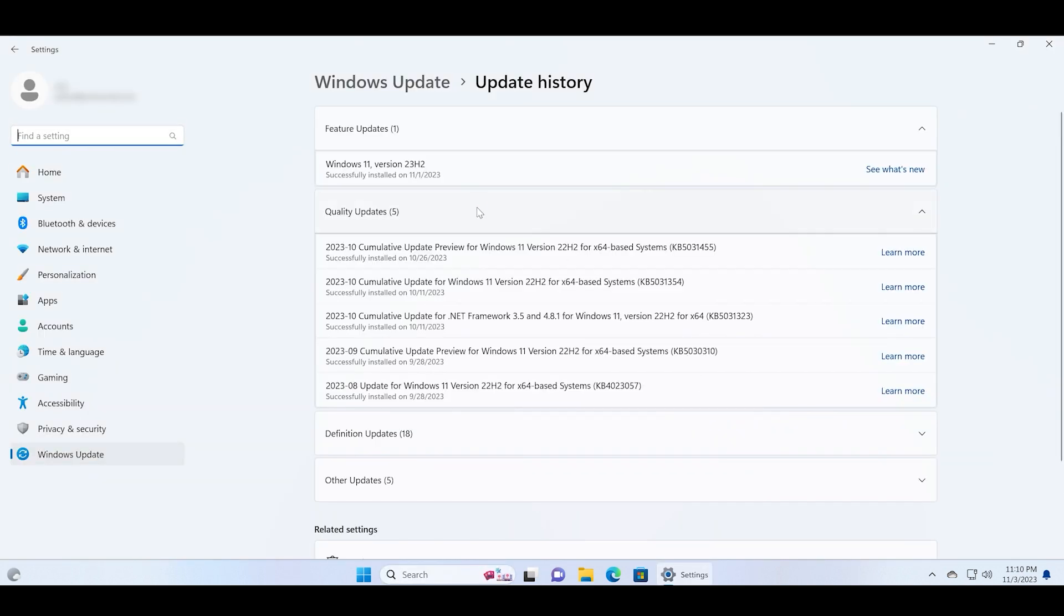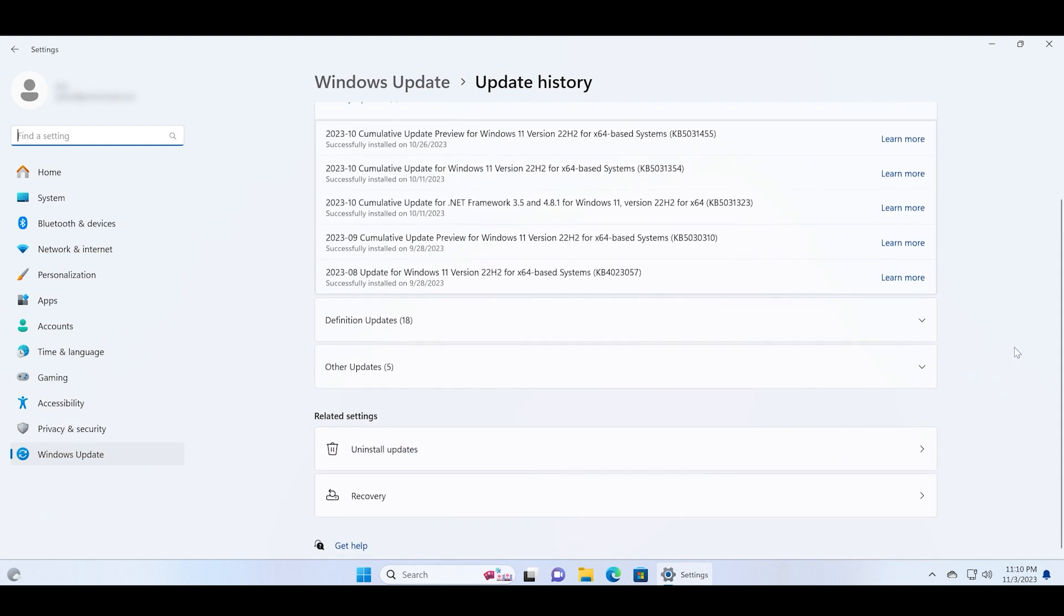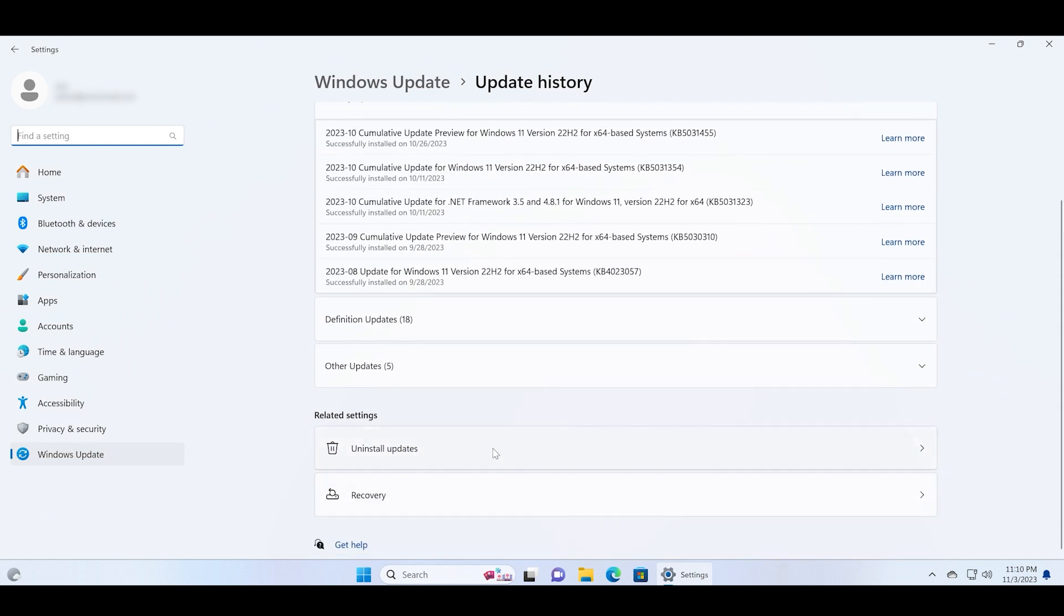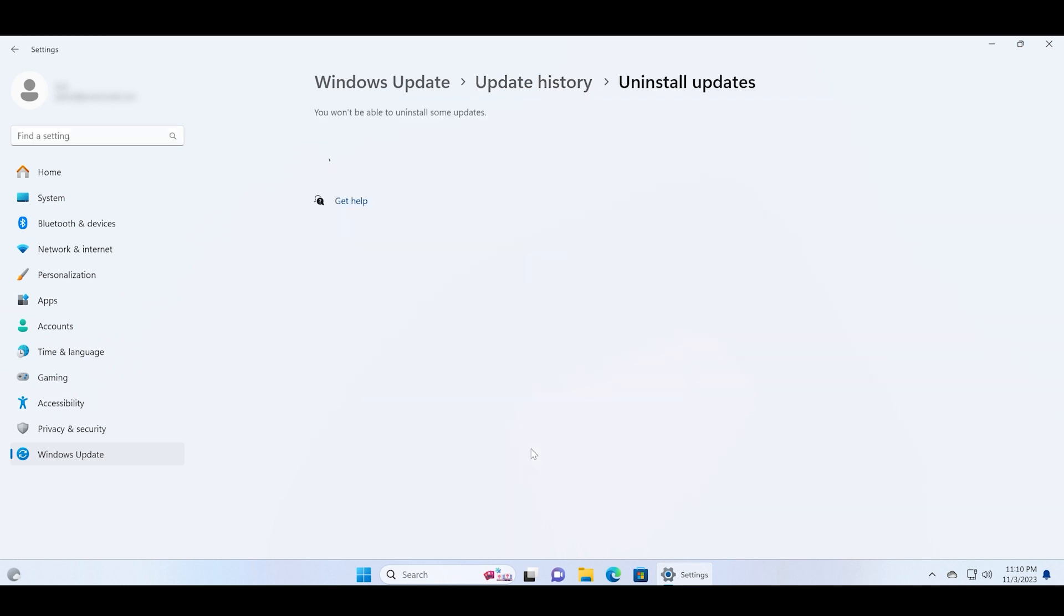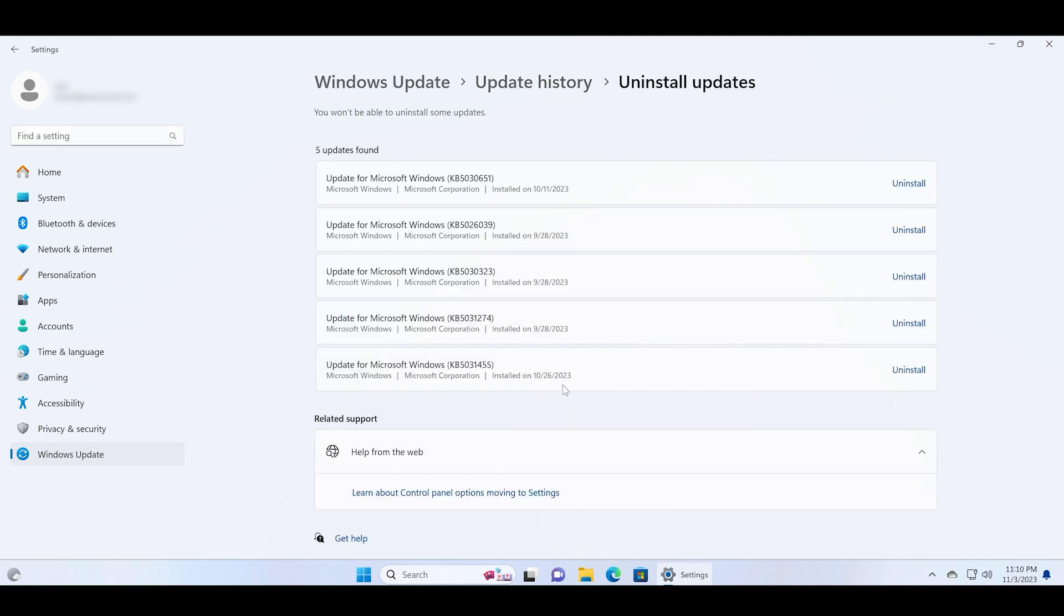And you can see that we have this in the update history but when we open the uninstall update section you will see that there is no 23H2 update that was installed previously.